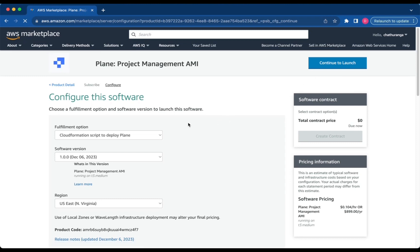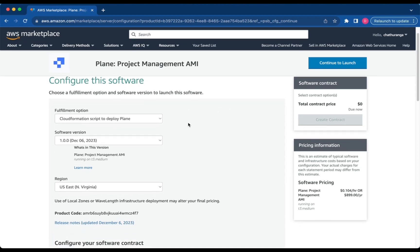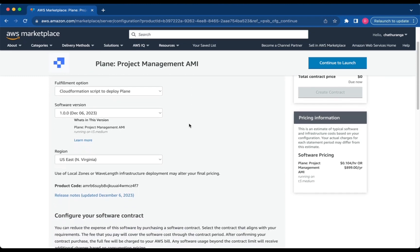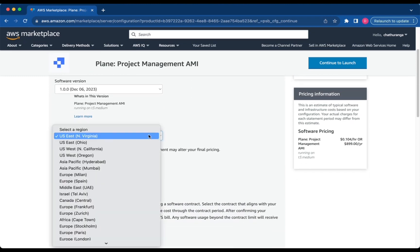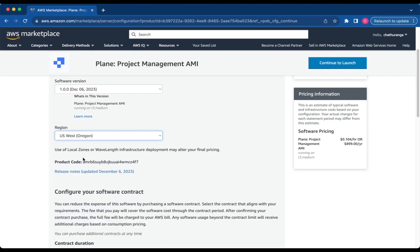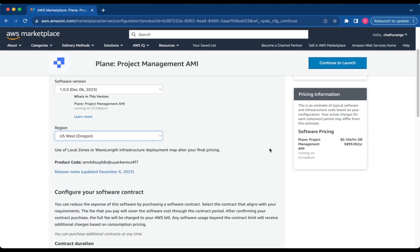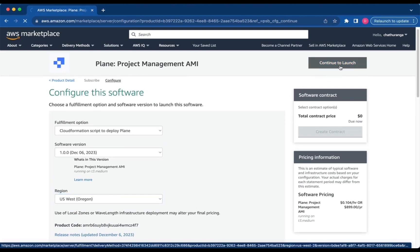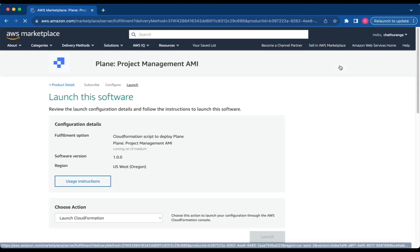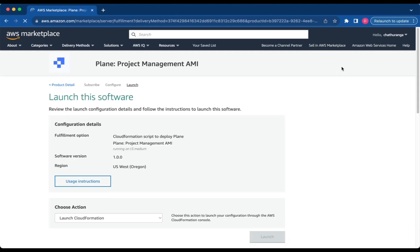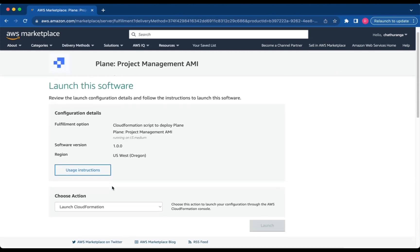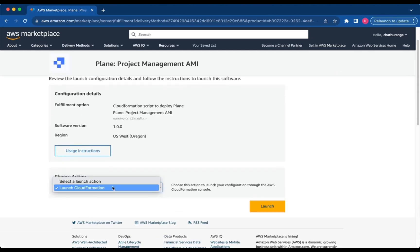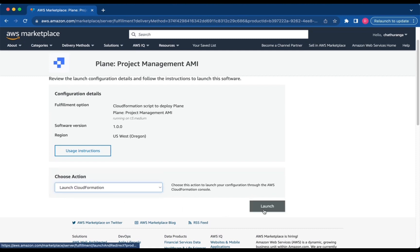Select the CloudFormation script to deploy Plane. Add the Fulfillment option and choose your preferred region. Then click Continue to Launch. From the drop-down, select Launch CloudFormation and click Launch.